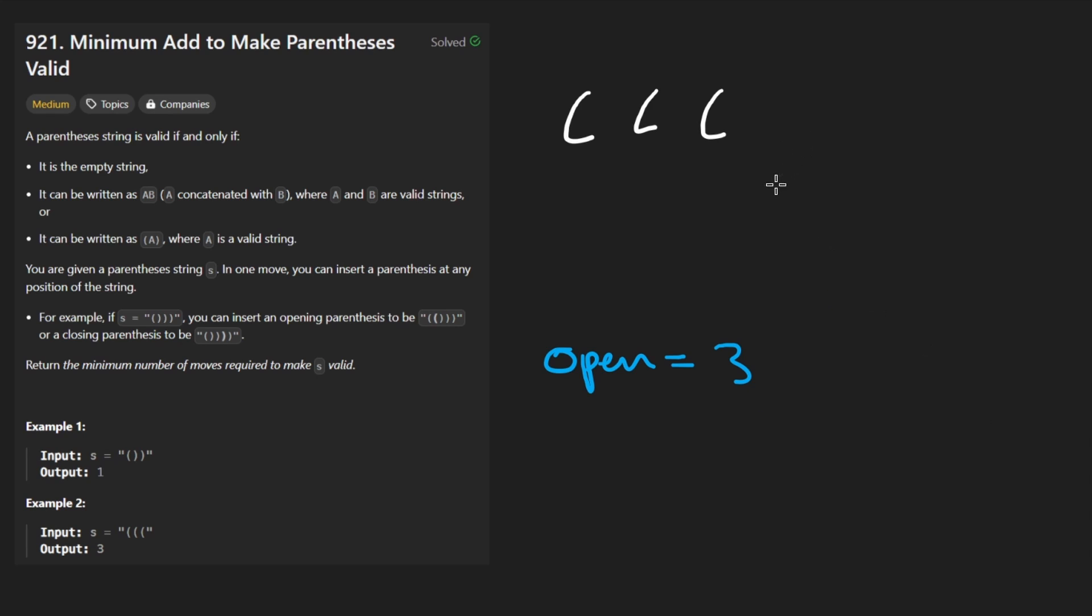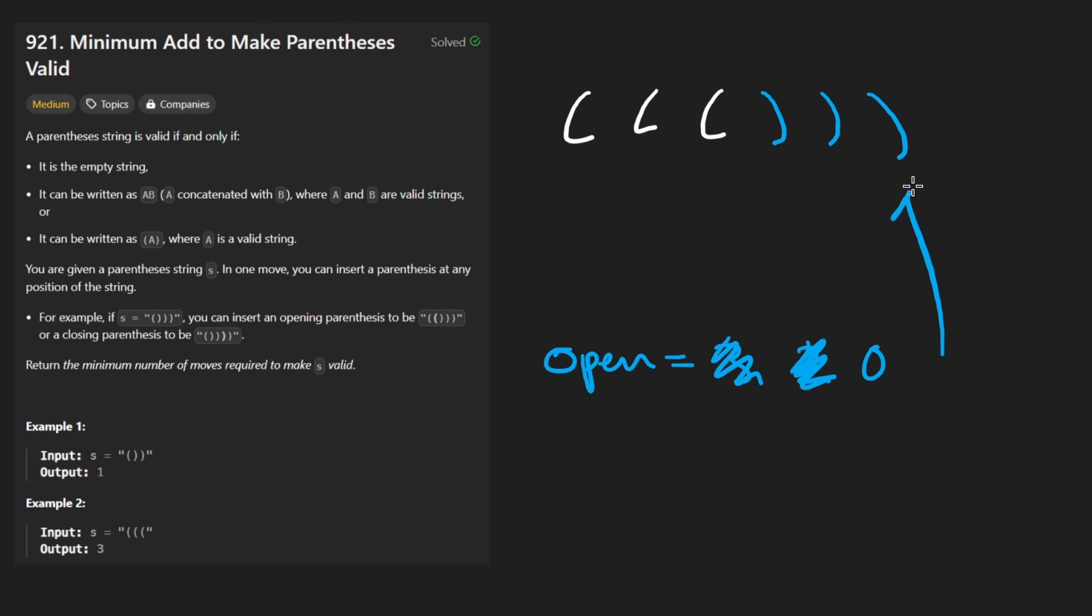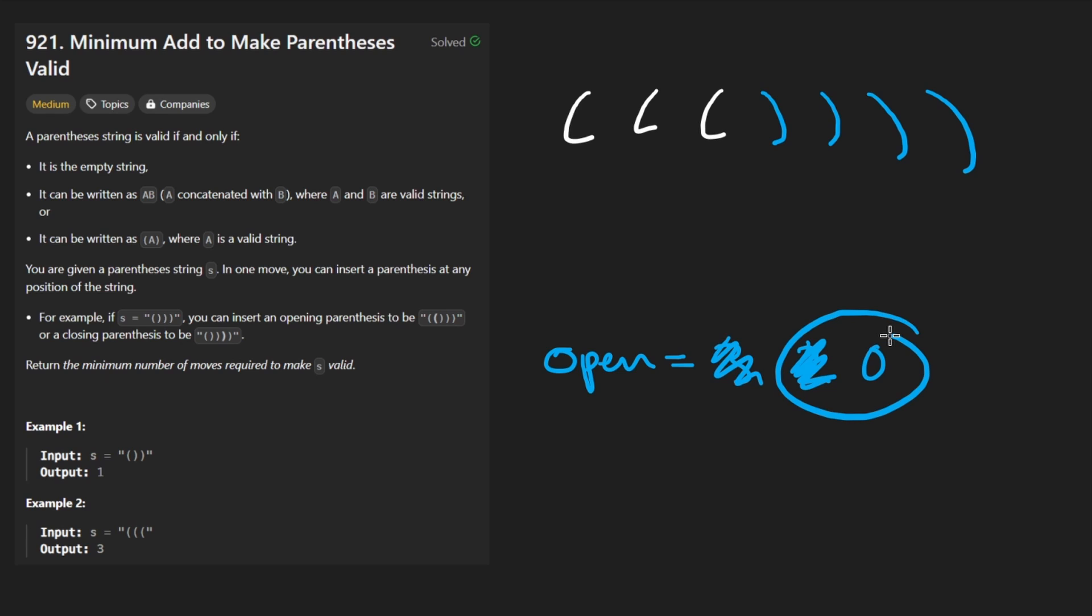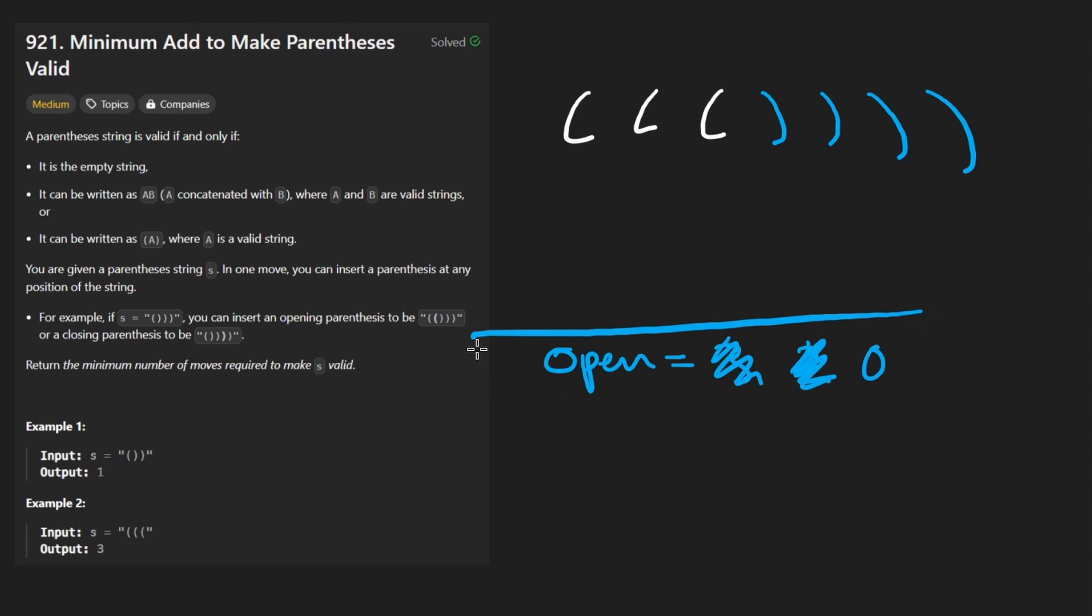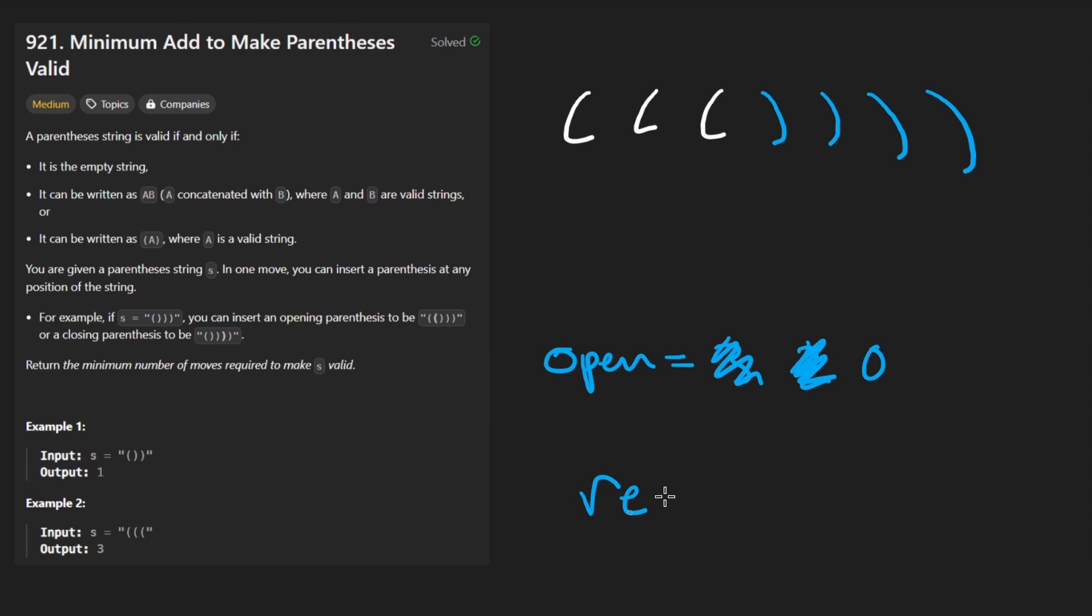Suppose we did have, like, one closing parentheses. Well, then we would have decremented this count down to two. Suppose we had two more, we would have decremented this down to zero. Maybe if we had one more, a fourth one, we would add that, see that our count is already zero. We don't have any open parentheses. So this is similar to the stack. When our stack was empty, remember what we did? We took that result, which is zero, and we will increment it by one.